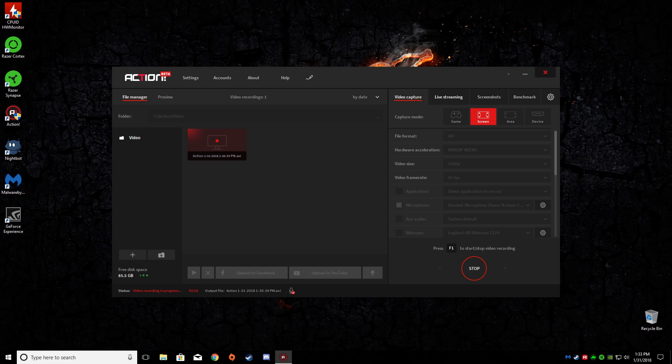So yeah, this is the new Action 3.0. I'll put the download link in the description below. If you guys want to download and try it out, you're willing to do so. If you have any questions or any comments please leave them below. If you like what you saw give a thumbs up and subscribe, and I will catch you guys on the next one. Until then, take care everybody.